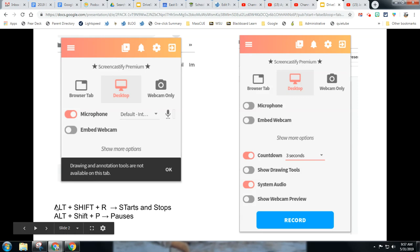To get this going, Alt-Shift-R will start Screencastify with those settings in place, and Alt-Shift-R will also stop it.